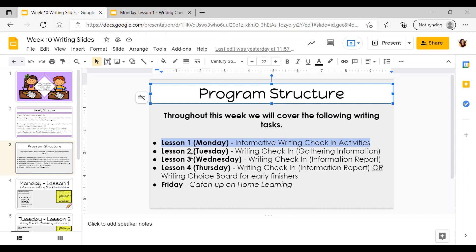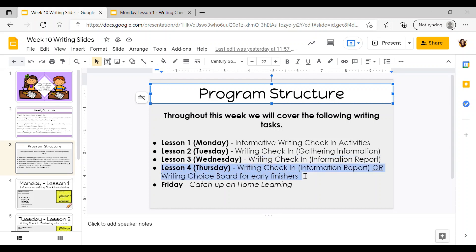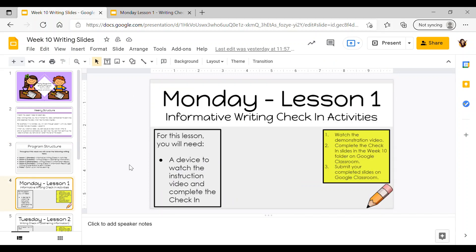For lesson two on Tuesday we've got another writing check-in for gathering information. In lesson three on Wednesday we have a writing check-in for an information report. For lesson four on Thursday you can use that time to finish any uncompleted check-ins, or there will be a writing choice board for early finishers. On Friday we have our catch-up home learning day, so there are no writing activities set for Friday. Today I'll just be running through Monday's lesson one.